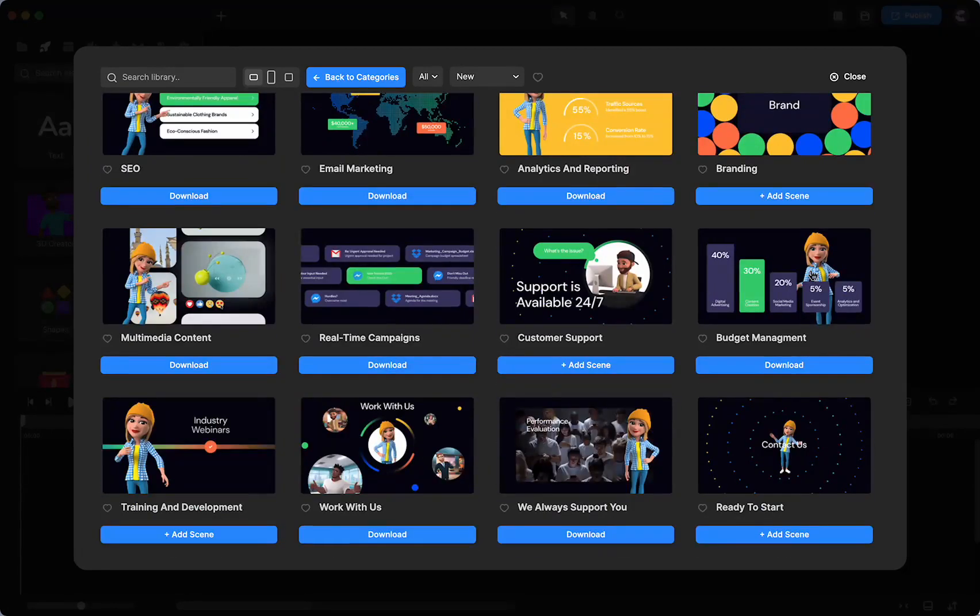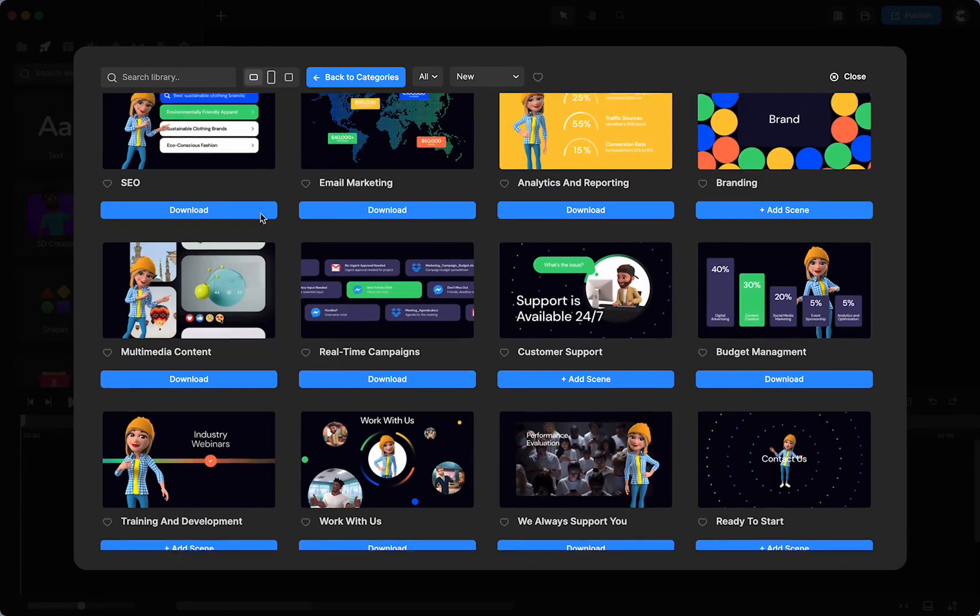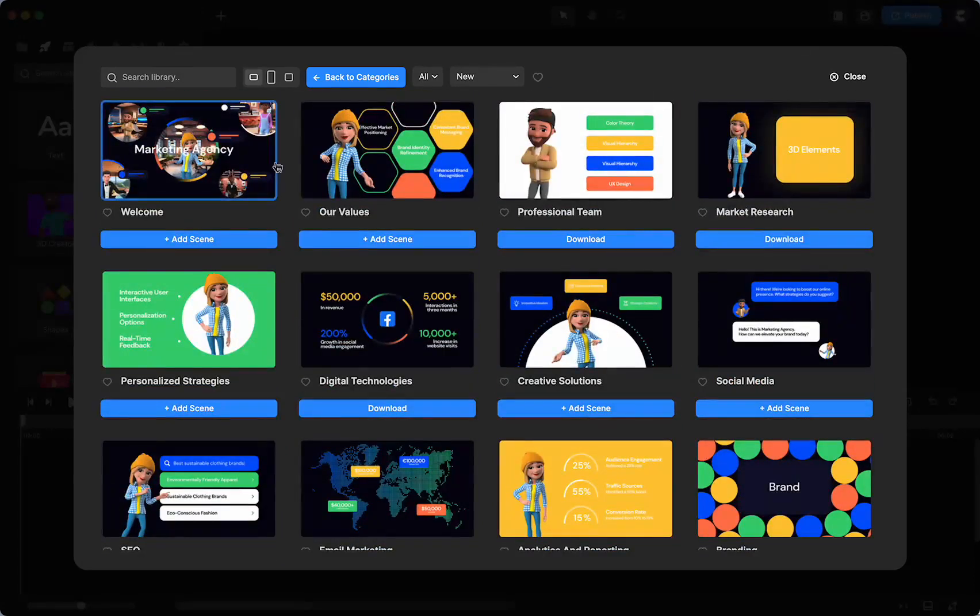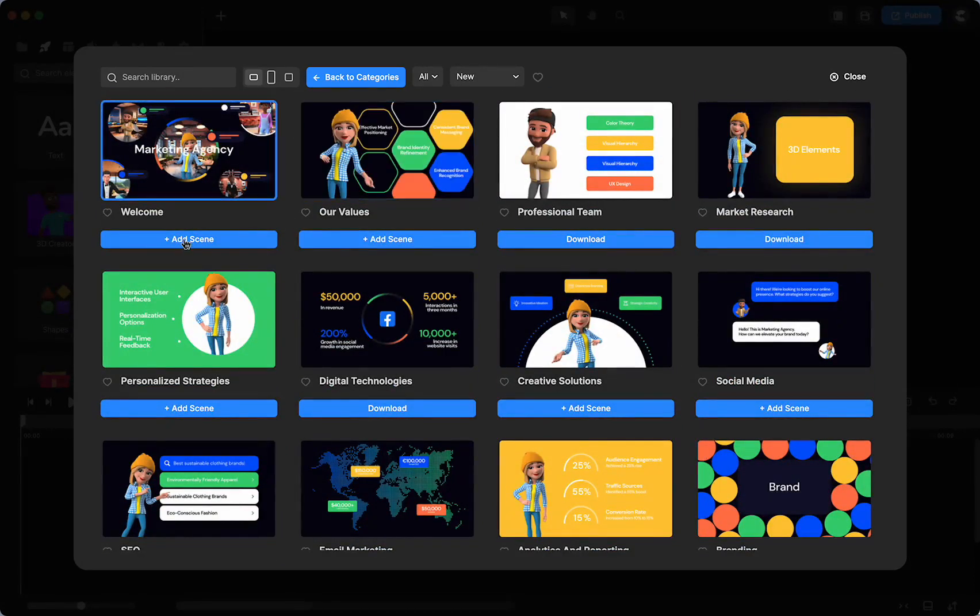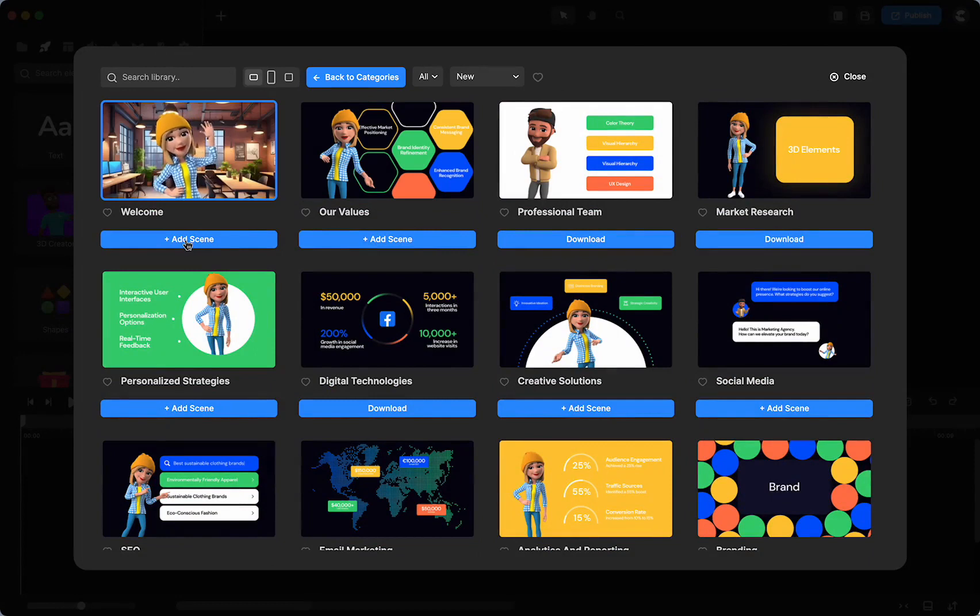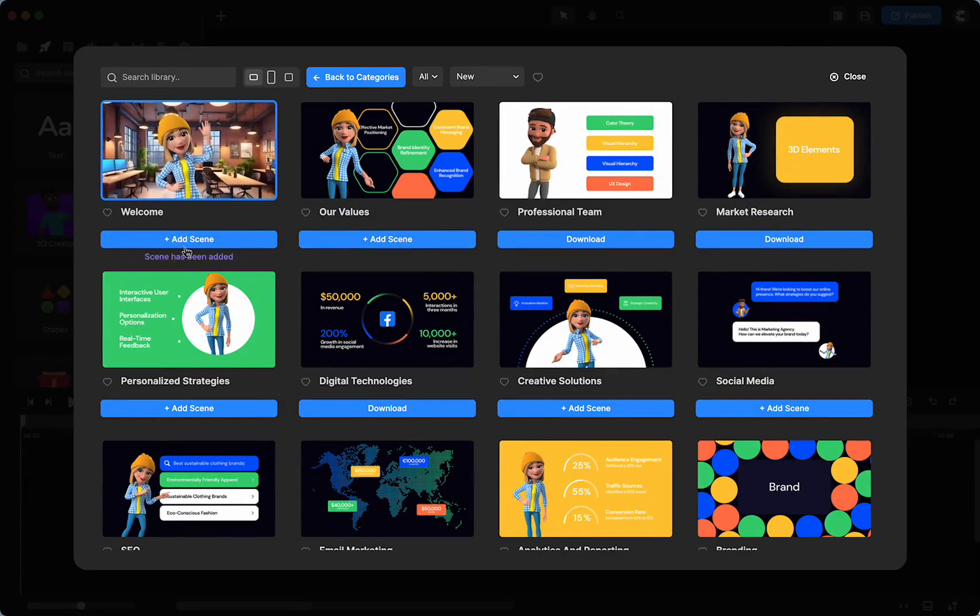So then you can choose one, five, seven. You can choose however many you want. If you don't want the whole project, you would click Add Scene.